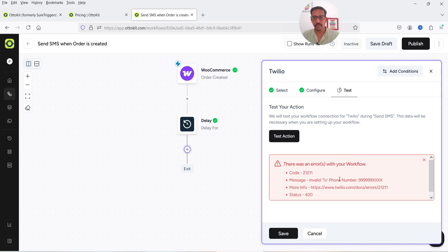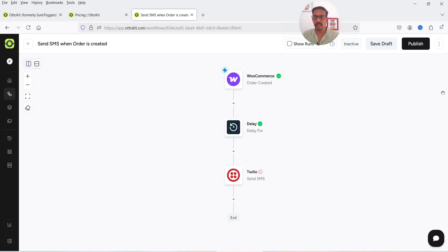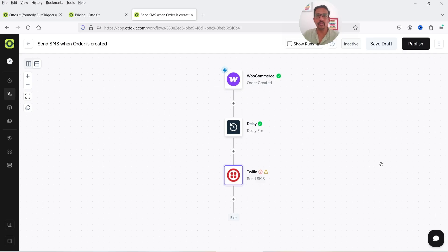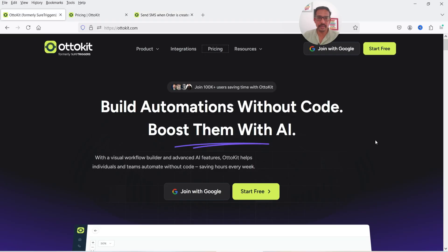When testing the action, there was an error — the message was invalid because the demo phone number does not exist. Click Save for now. Once you have a correct phone number it will send the SMS to the customer whenever they make a purchase on your WooCommerce website. You can create different workflows for each status of the WooCommerce order.